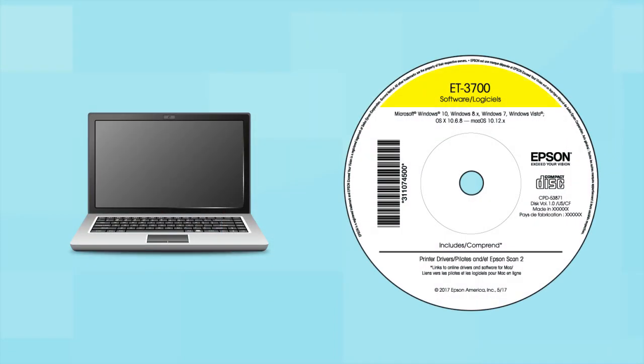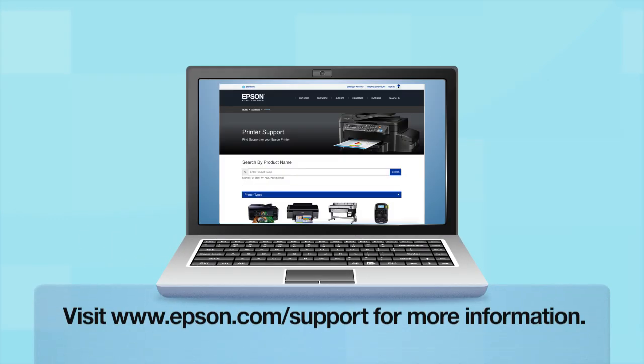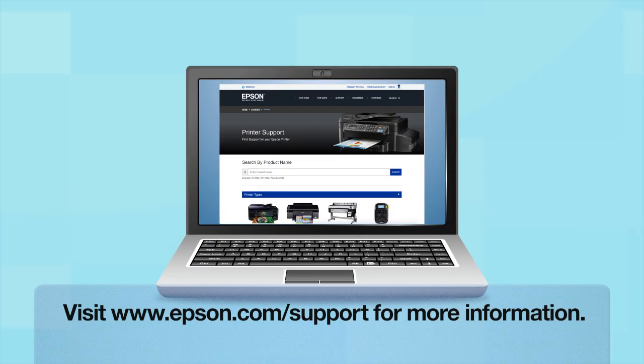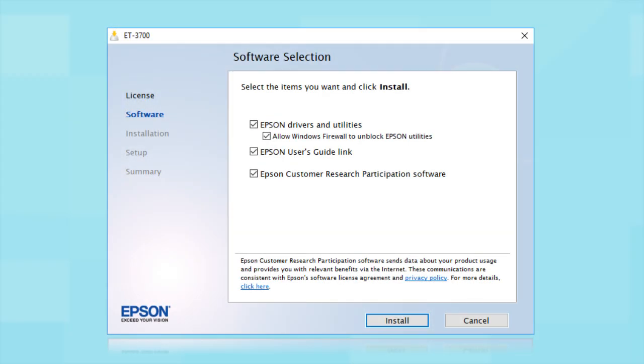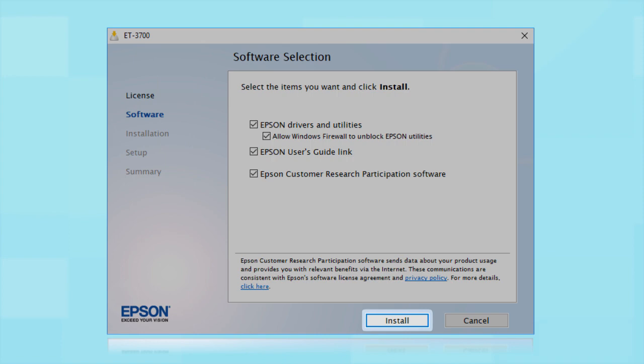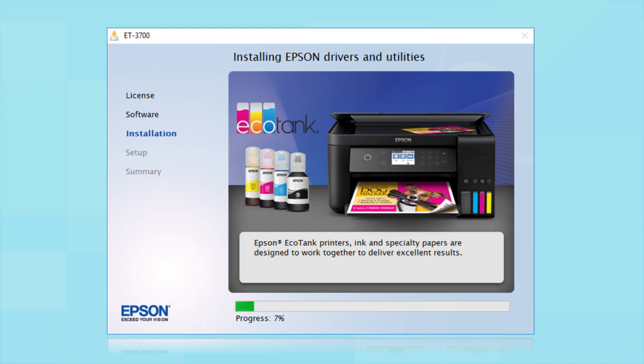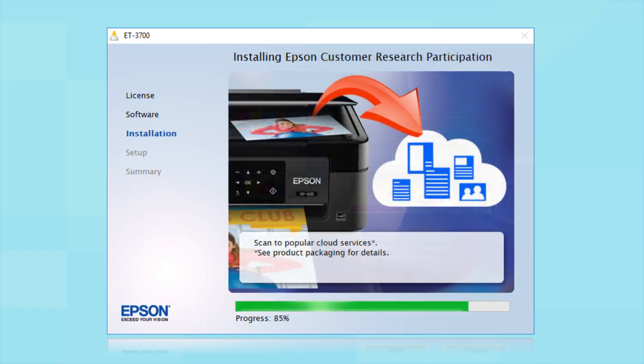Insert the CD that came with your printer. If you do not have a CD drive, download and run the product's software package from the Epson support site. When you see this screen, click Install. Follow the on-screen instructions to install the software. This can take several minutes.